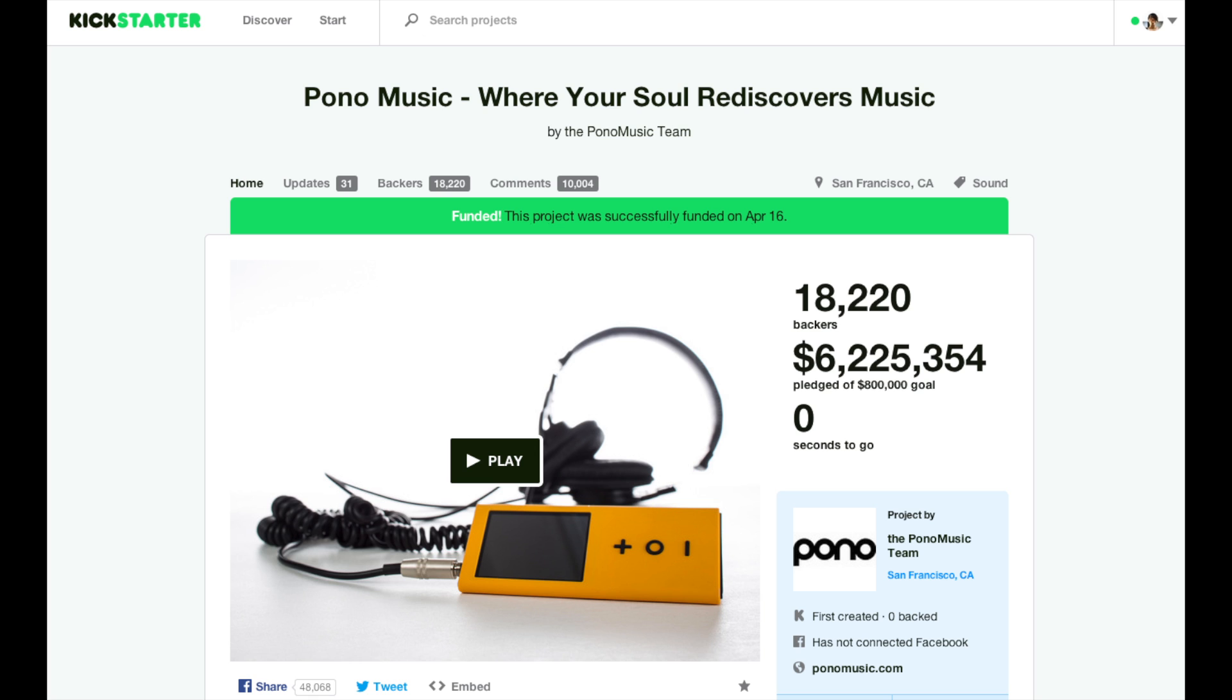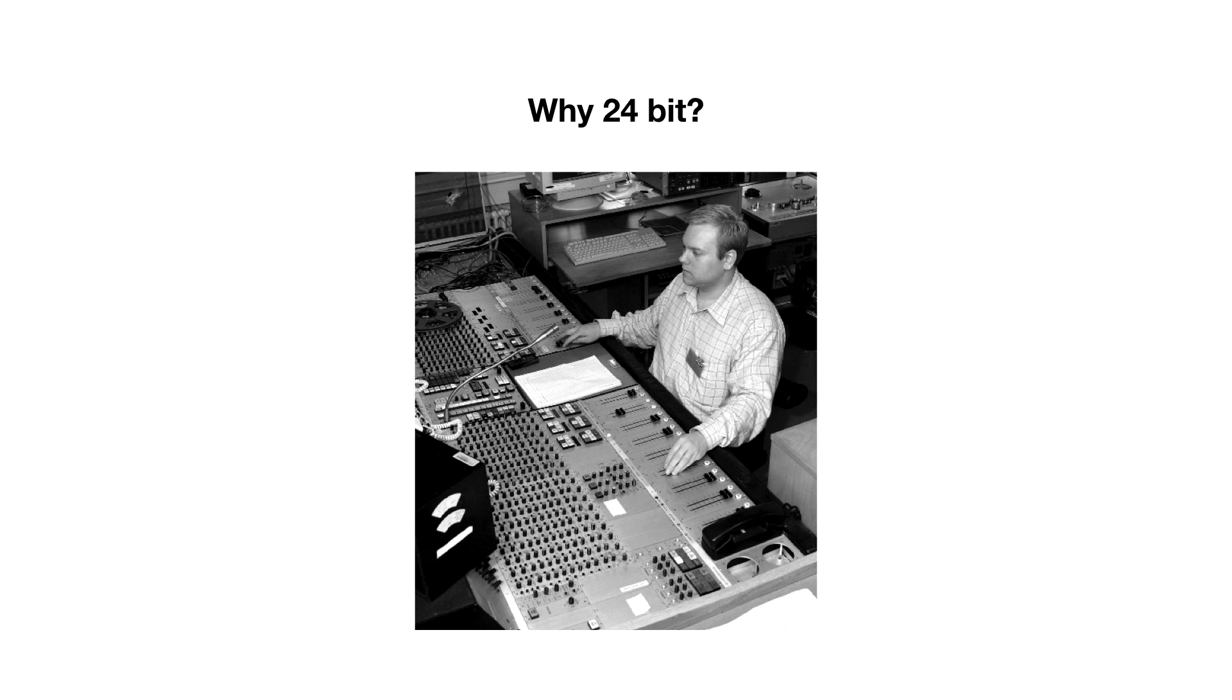So why does 24-bit audio even exist? Because for musicians, when they are producing music in the studio, 24-bit means that they can mess around with the levels of their tracks and have room to move without introducing more noise when they increase the gain. That's why musicians use it and that's why it's become an industry buzzword.